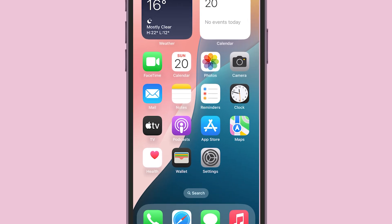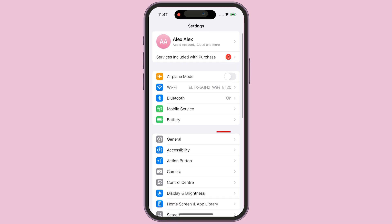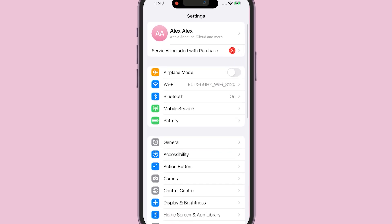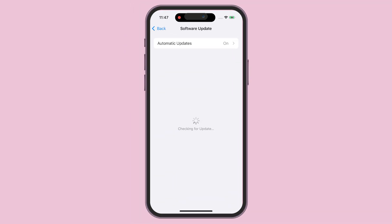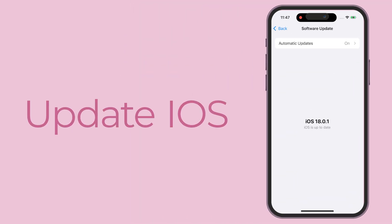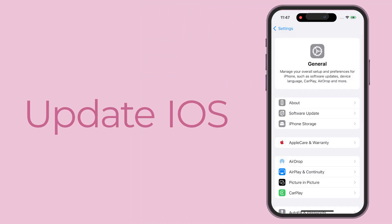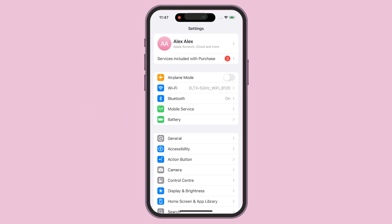Go to your iPhone's home screen and tap on the Settings app. Scroll down and tap on General. Now select Software Update. If an update is available, tap Download and Install. This can reset system functionalities and might help refresh battery usage stats.